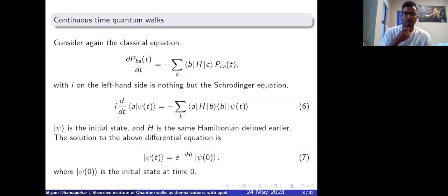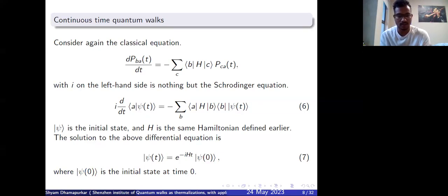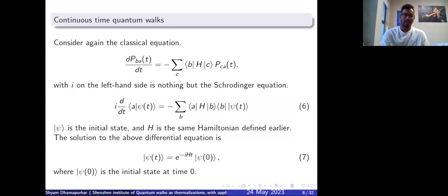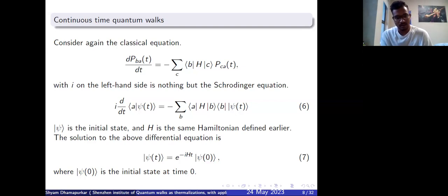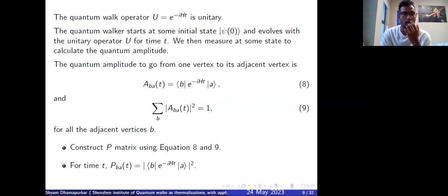In quantum walks, you take the previous classical equation and put an i on the left-hand side. The solution is basically e^{-iHt}, which is the Schrödinger evolution, where psi(0) is the initial state at time zero. This quantum walk operator is unitary, as expected. The Hamiltonian H I defined previously is basically the Laplacian of the graph. The Laplacian operator L equals D minus A, where D is the degree matrix with diagonal entries equal to the degree of each vertex, and A is the adjacency matrix where an entry is one if there is an edge and zero otherwise.